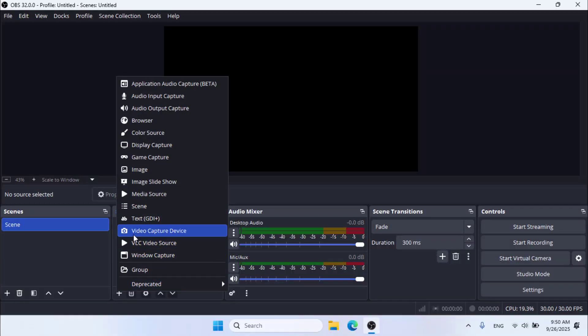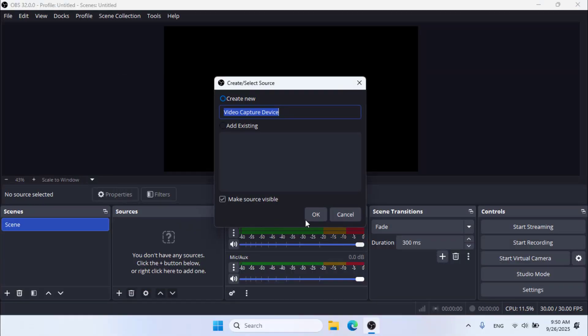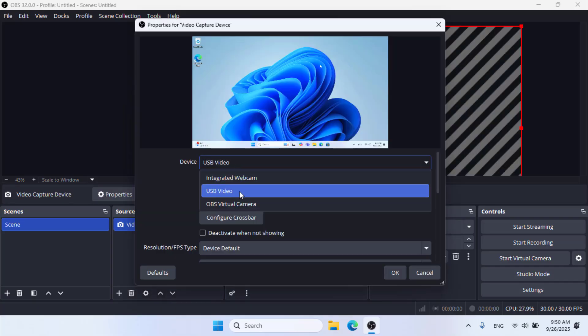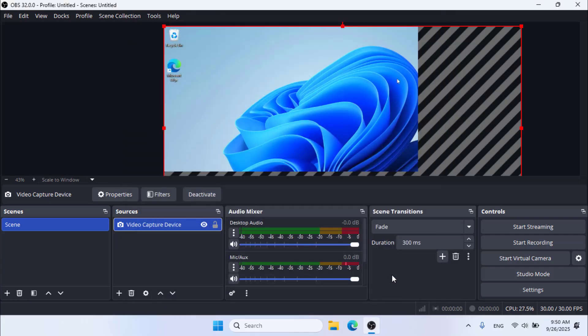You can use this method to turn any computer into a second monitor. On OBS, follow the steps above. From there, your laptop becomes a second monitor.